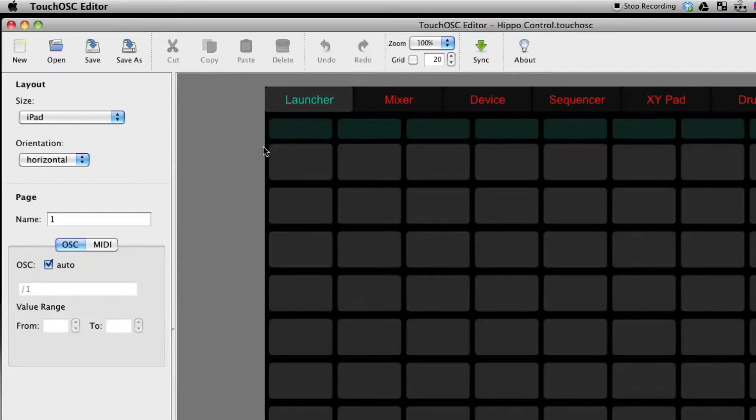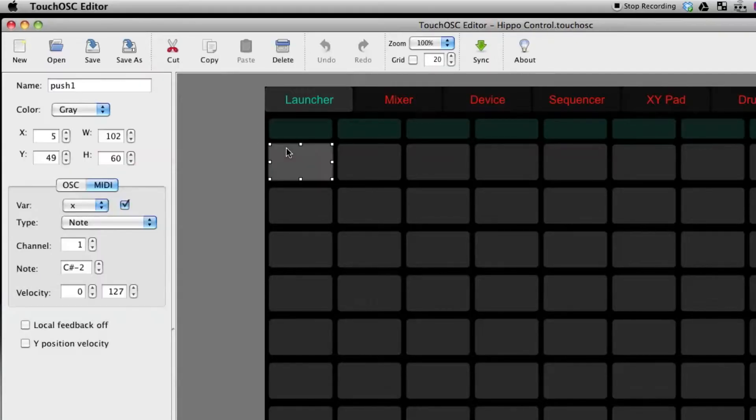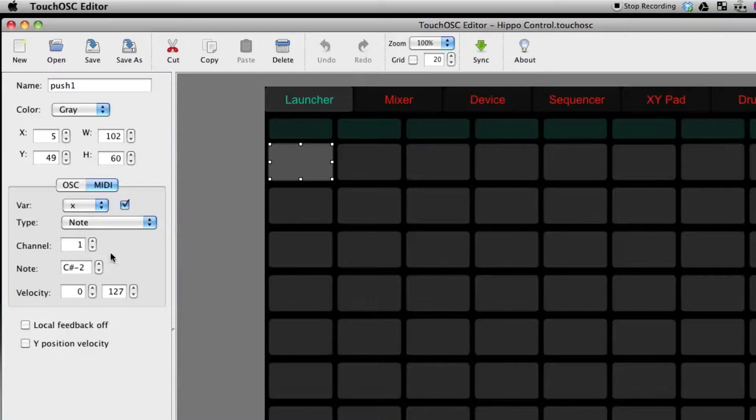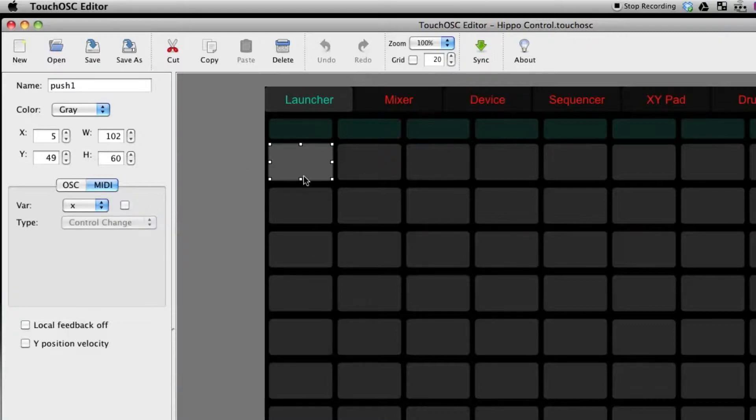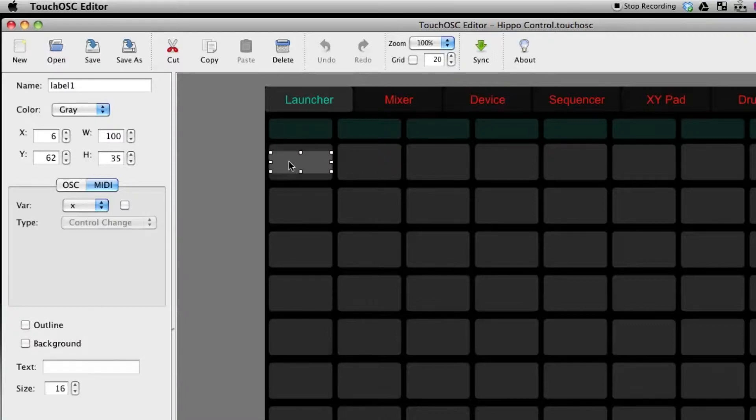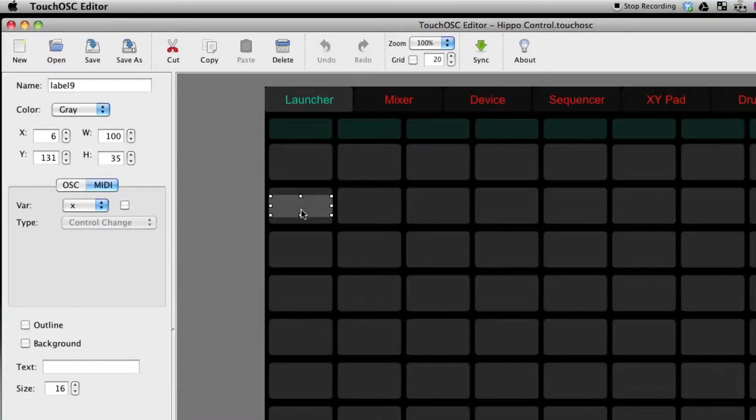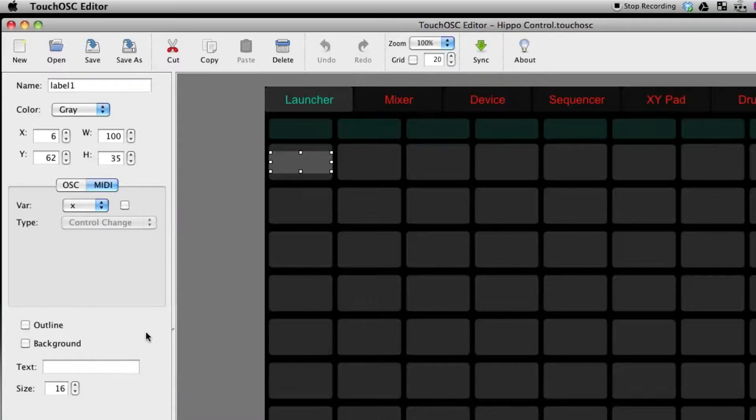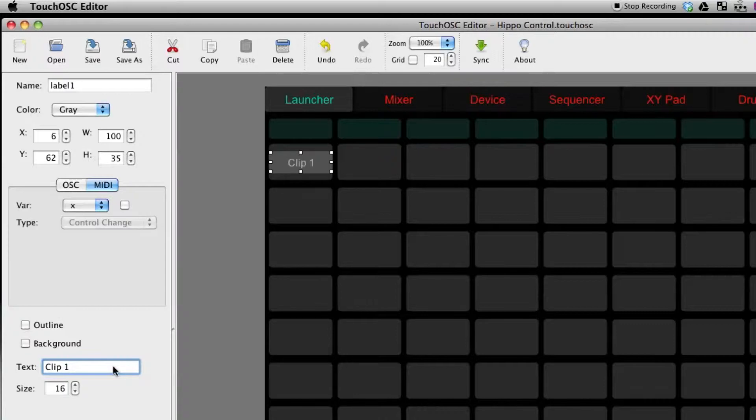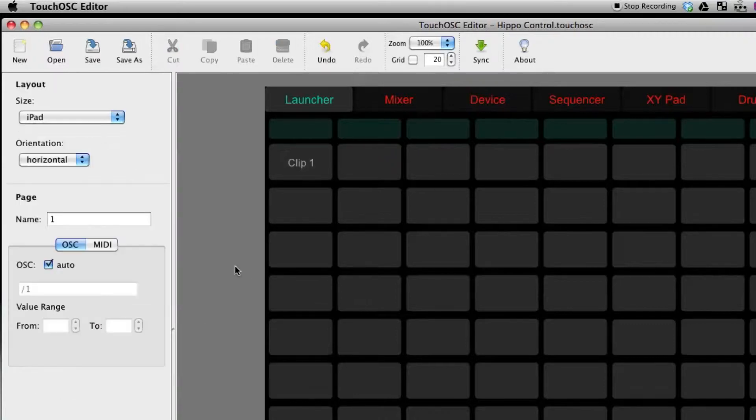So say you want to make this button a MIDI note. I've already done some work here but basically what I've done, and I can even undo it. Basically you select a button and one thing I noticed is if you just click in the middle, which is kind of the tendency to do, that's actually the label. So if you see here text, if you put in text, say clip one, you've really just labeled that button.